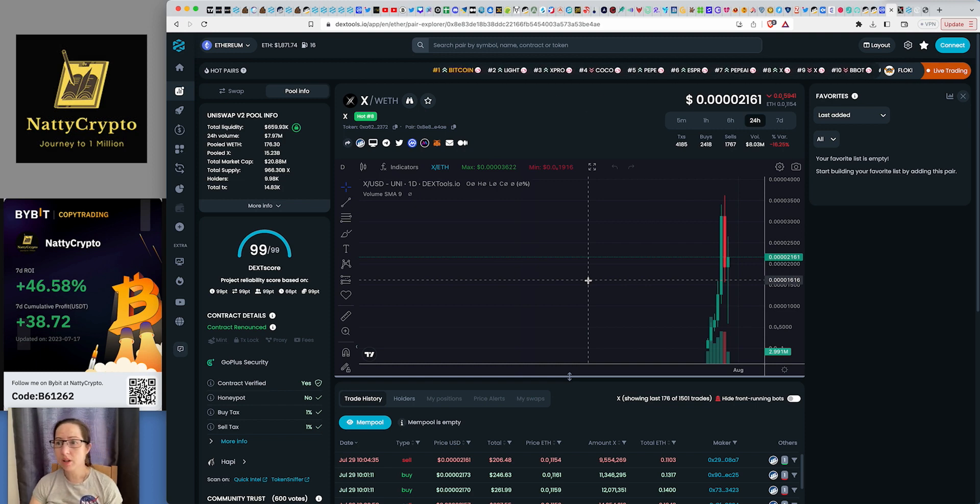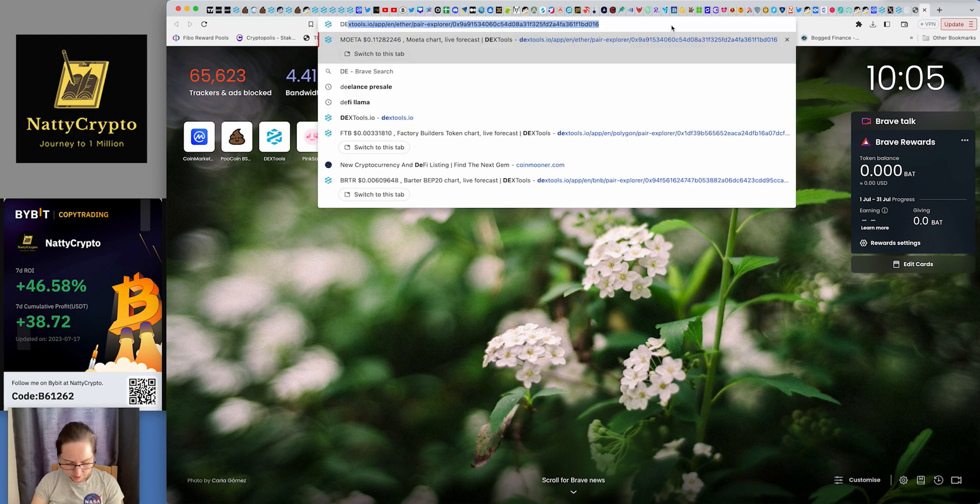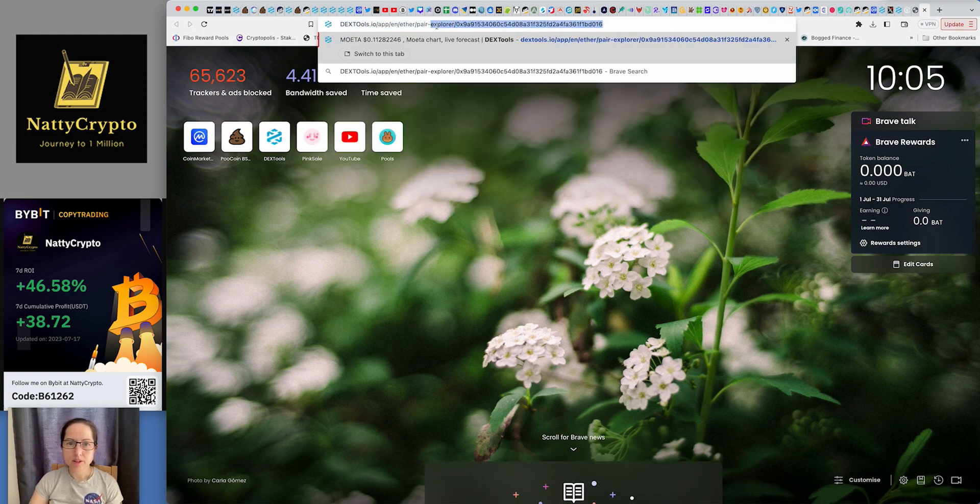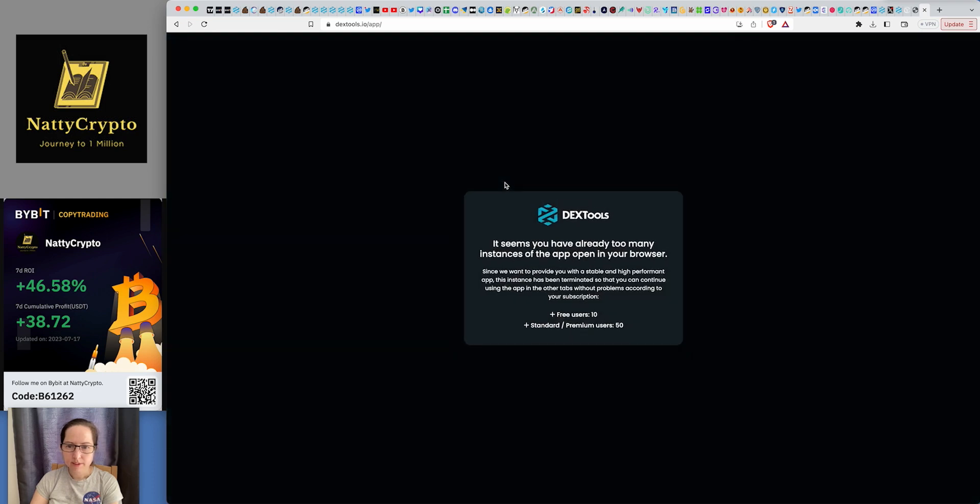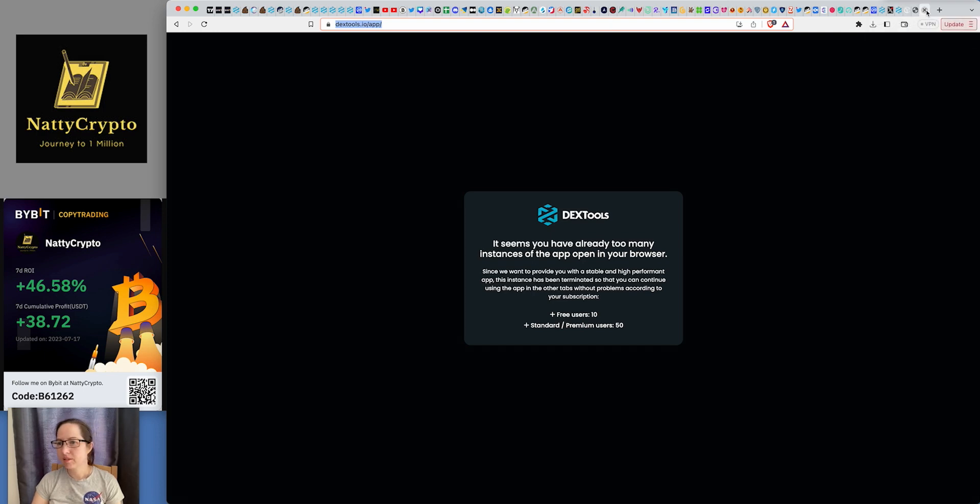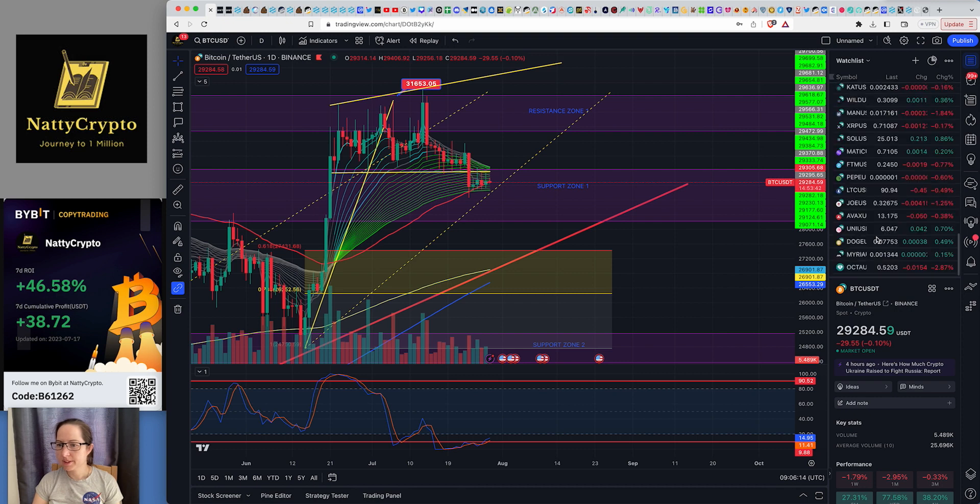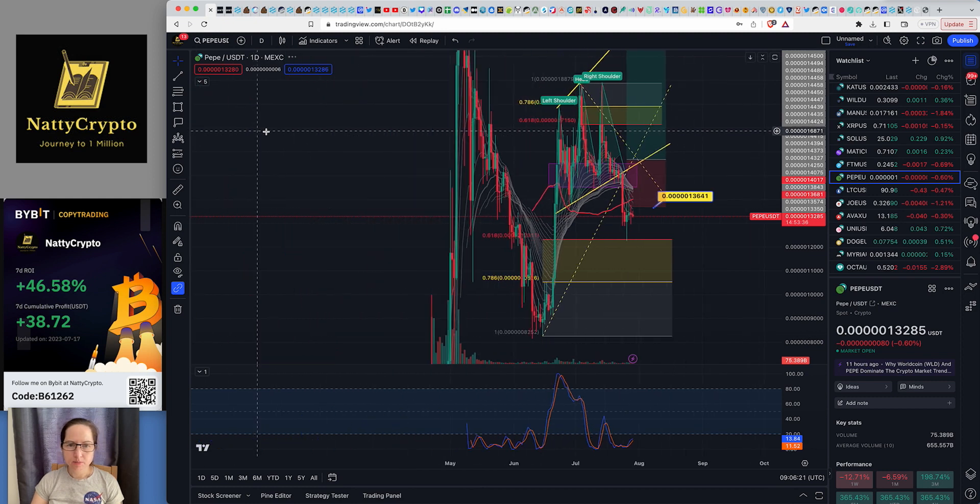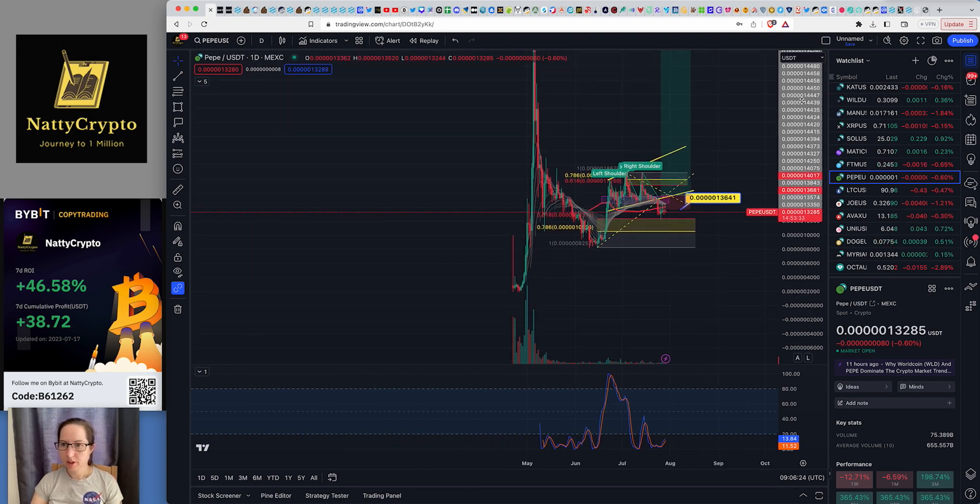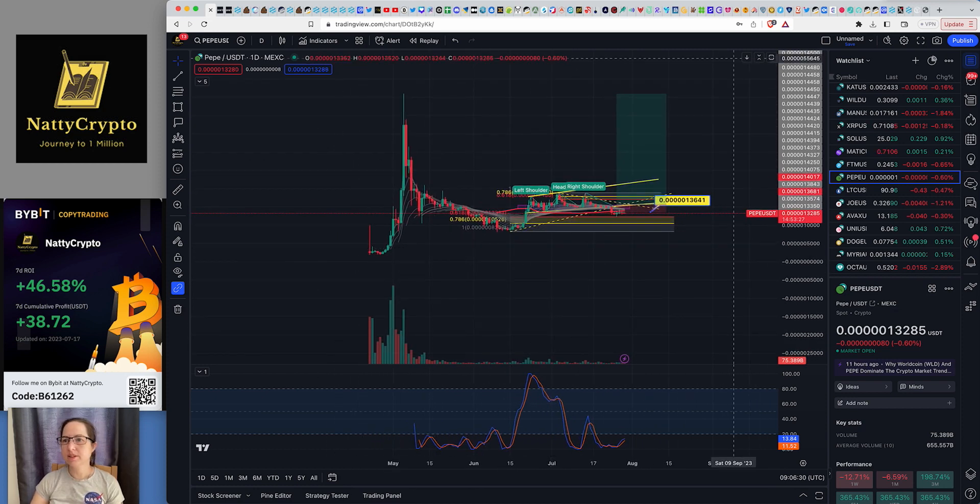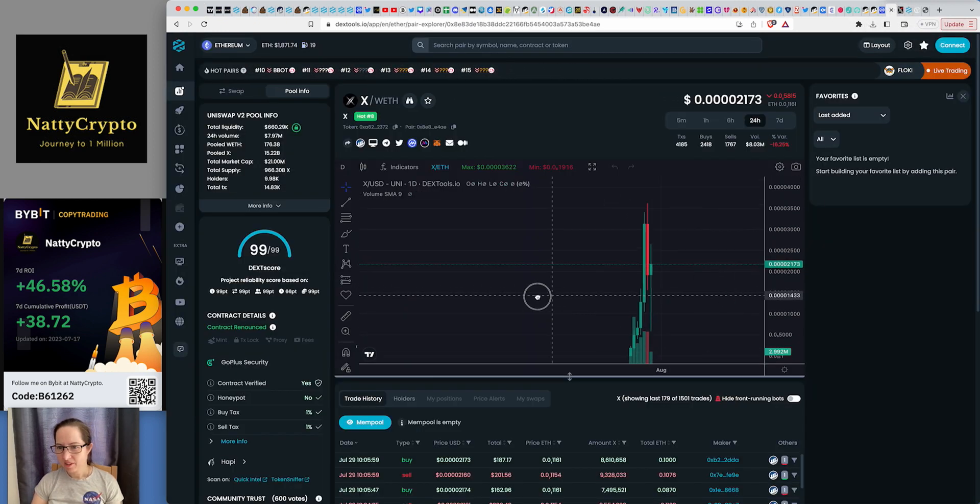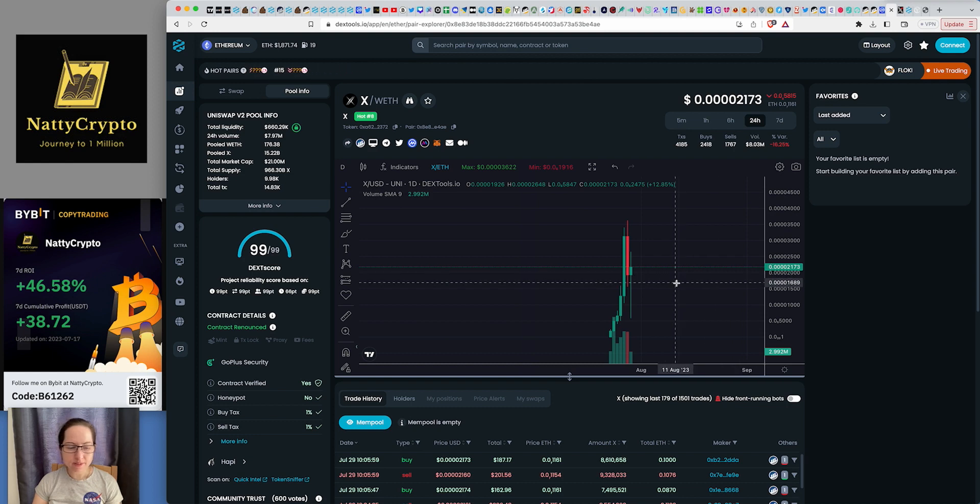If you, let's get the Pepe chart up. Let's see what I'm talking about. So this is the Pepe's one day chart from when it first started. If you compare that to X, it's pretty much looking quite similar, isn't it? If this does Pepe, then you're absolutely laughing. It's a meme coin. Yes, it's a meme coin. But it's done really, really well.